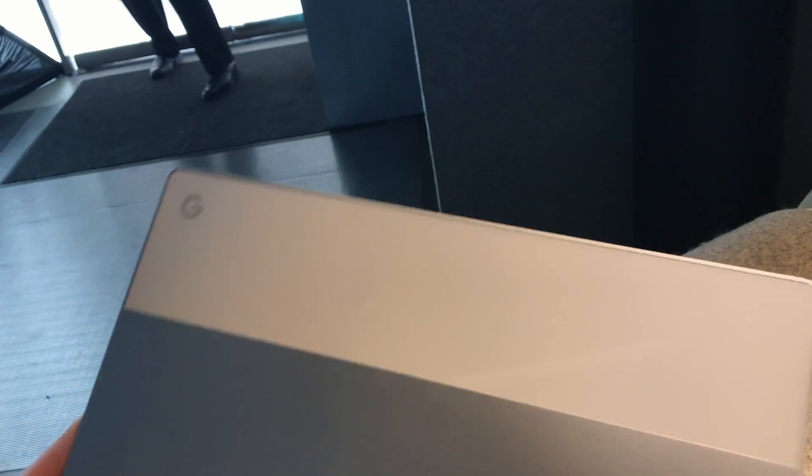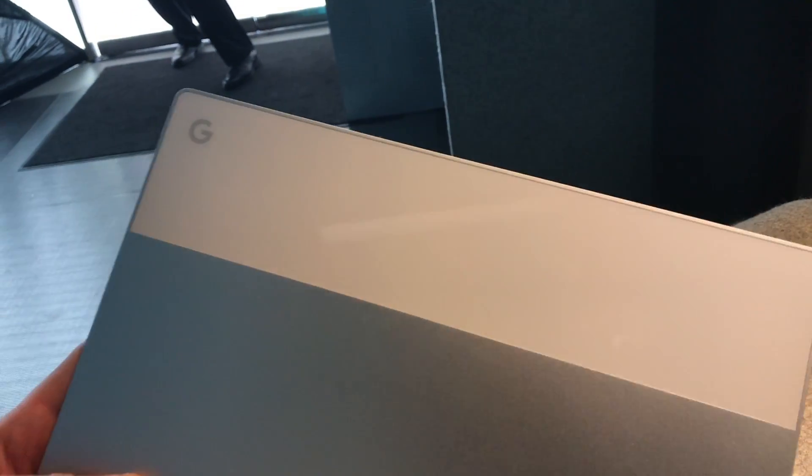And on the back here, obviously, it has this glass up here that looks very similar to the glass top third on the original Google Pixel.